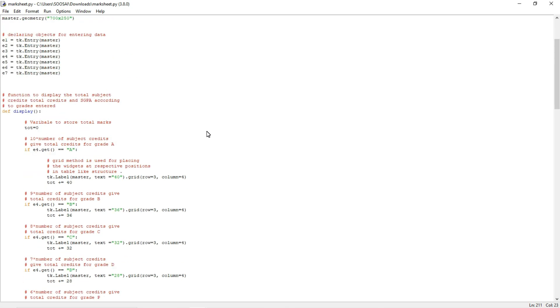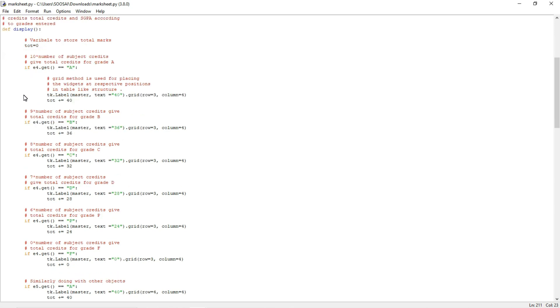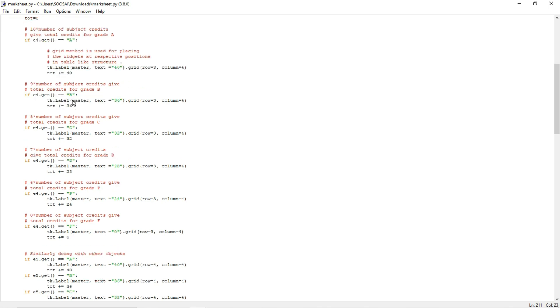I am defining the logic for calculating the total credit. For example, if the subject has four credit, if the person scores A grade, I will give a total marks as 40. Likewise if he is getting B grade, the total score he obtained is 36.